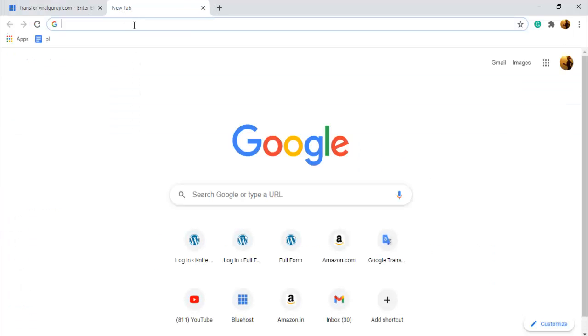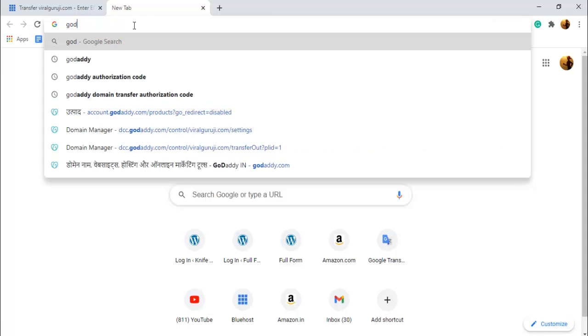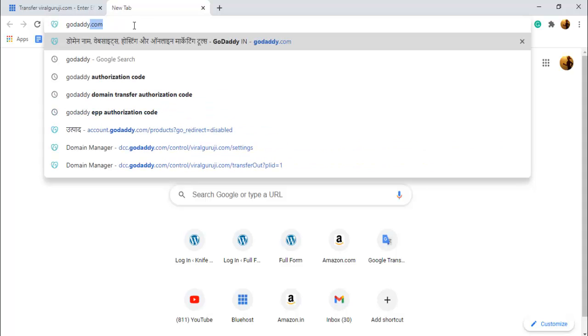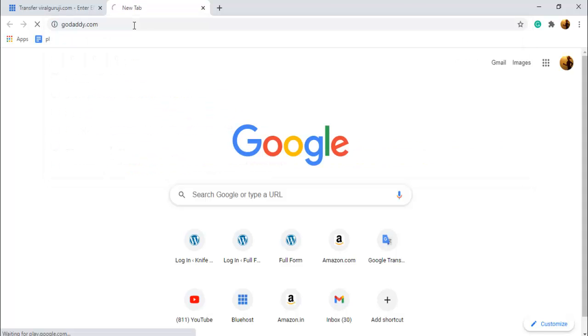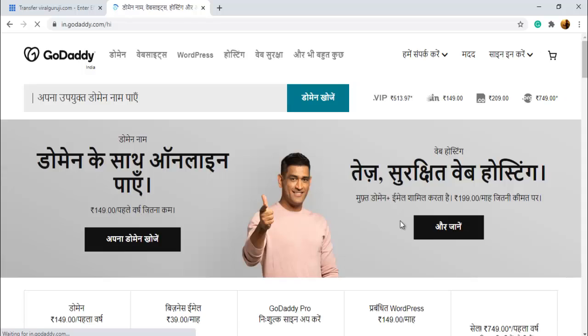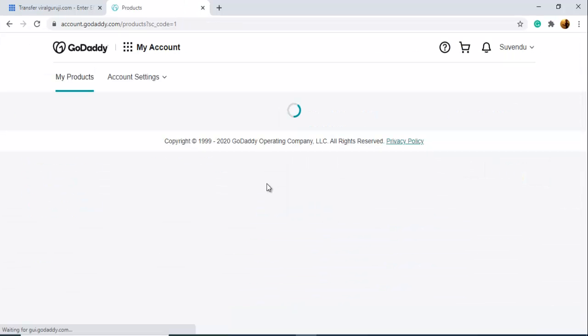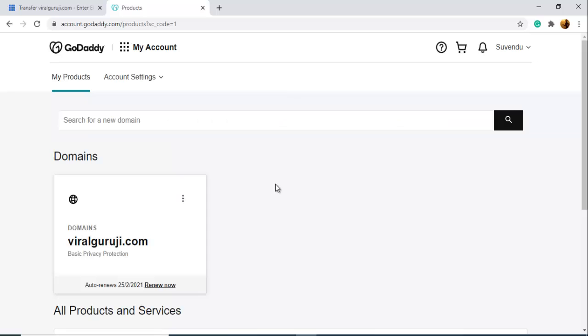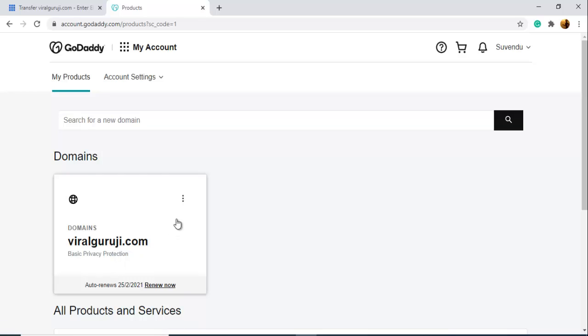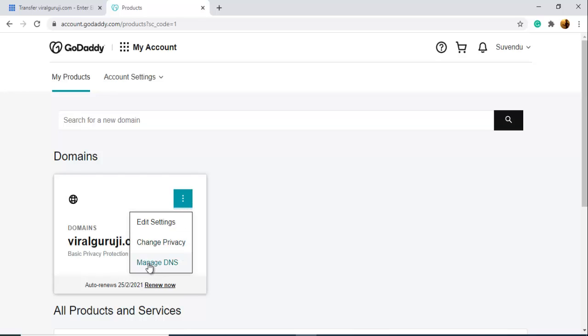My domain is in GoDaddy, so I need to open GoDaddy account. You can see here this is my domain and I have to transfer this domain into my Bluehost account. So you need to go here to the three dots. You can see, click here and go to Manage DNS.